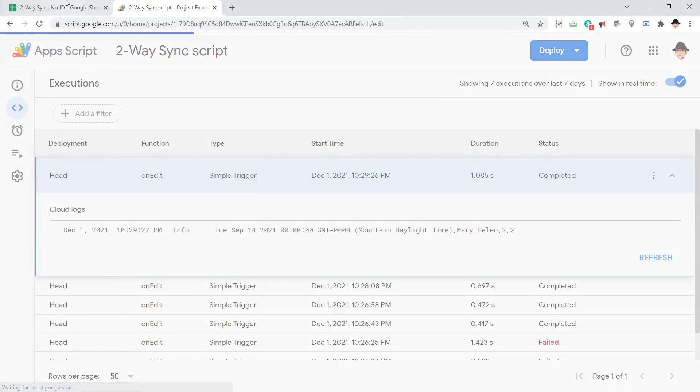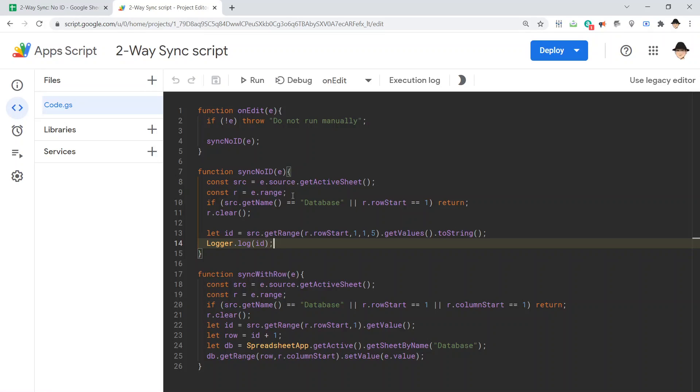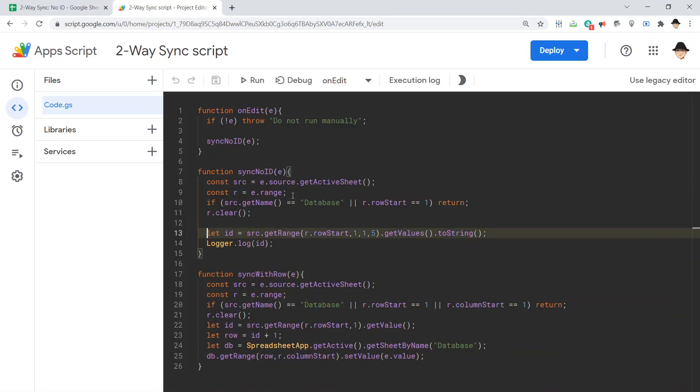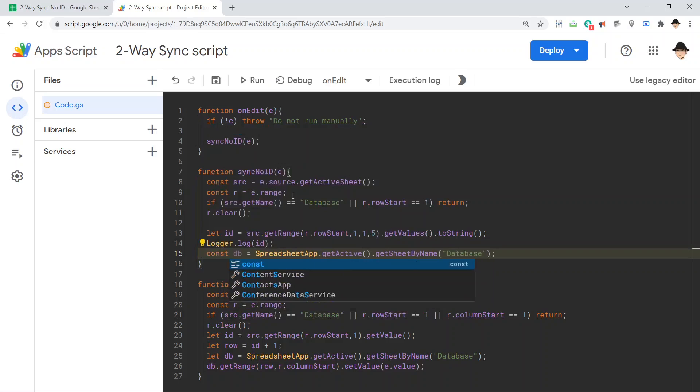Now, we want to get this, we want to find that same row on the database. So, we're going to use the same database code from before. Let data db get the database. That should be a const. We're never going to change what db is.